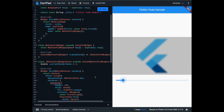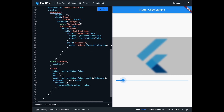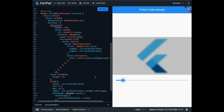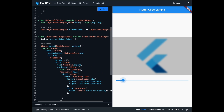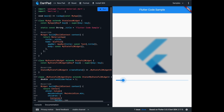Today, I will show you how to use the BackdropFilter widget in Flutter. We will use the Dart UI package. Create and initialize a double variable in a stateful widget.